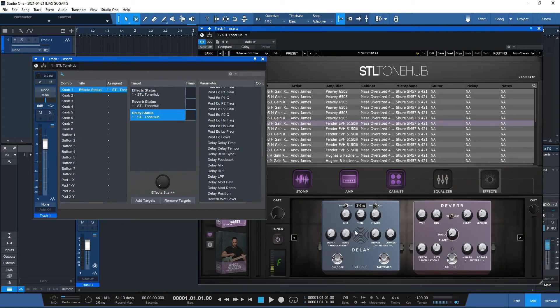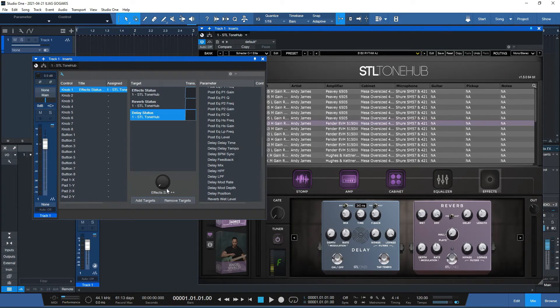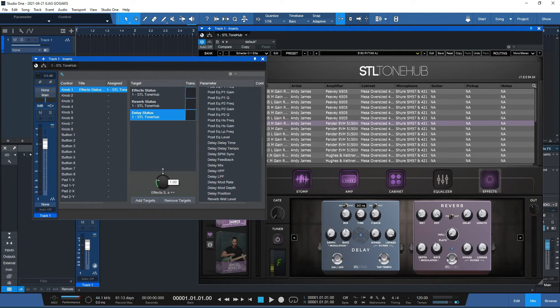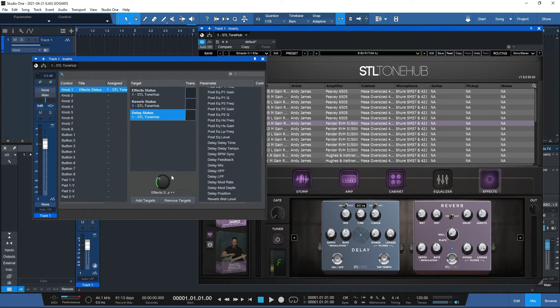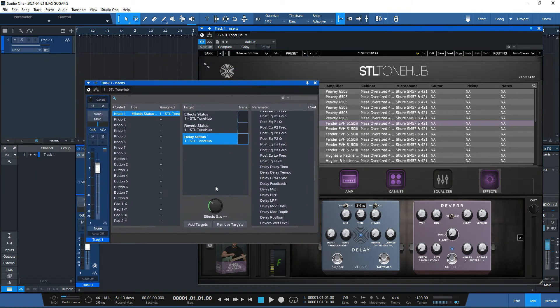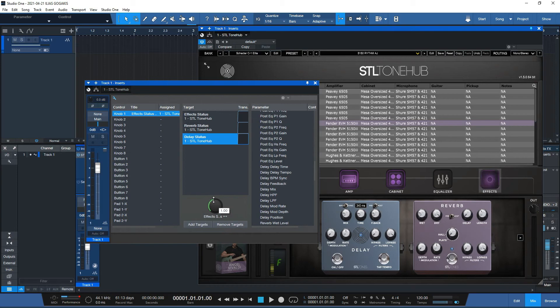So you're going to see now everything is disabled. Once I push that up, you can see the delay, the reverb, and the effects turn on. You see that? I hope you see that. Turn the knob on, turn the knob off.